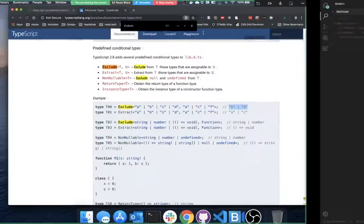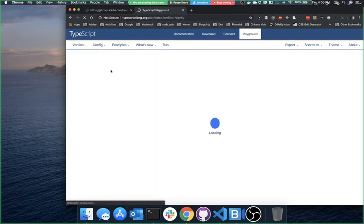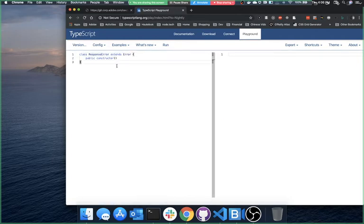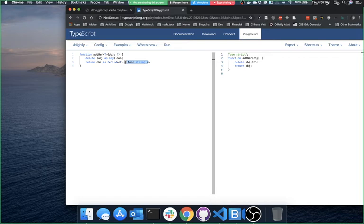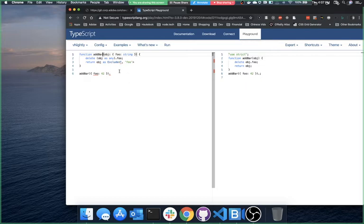I think it's because it doesn't know what type T is — if the type T was something more explicit that had foo in it, you could exclude it. Let me try it with a more explicit type, like something with foo as a string. Trying addBar({foo: 42}) — but wait, foo was a number and I wrote foo: string, that's why it wasn't working.